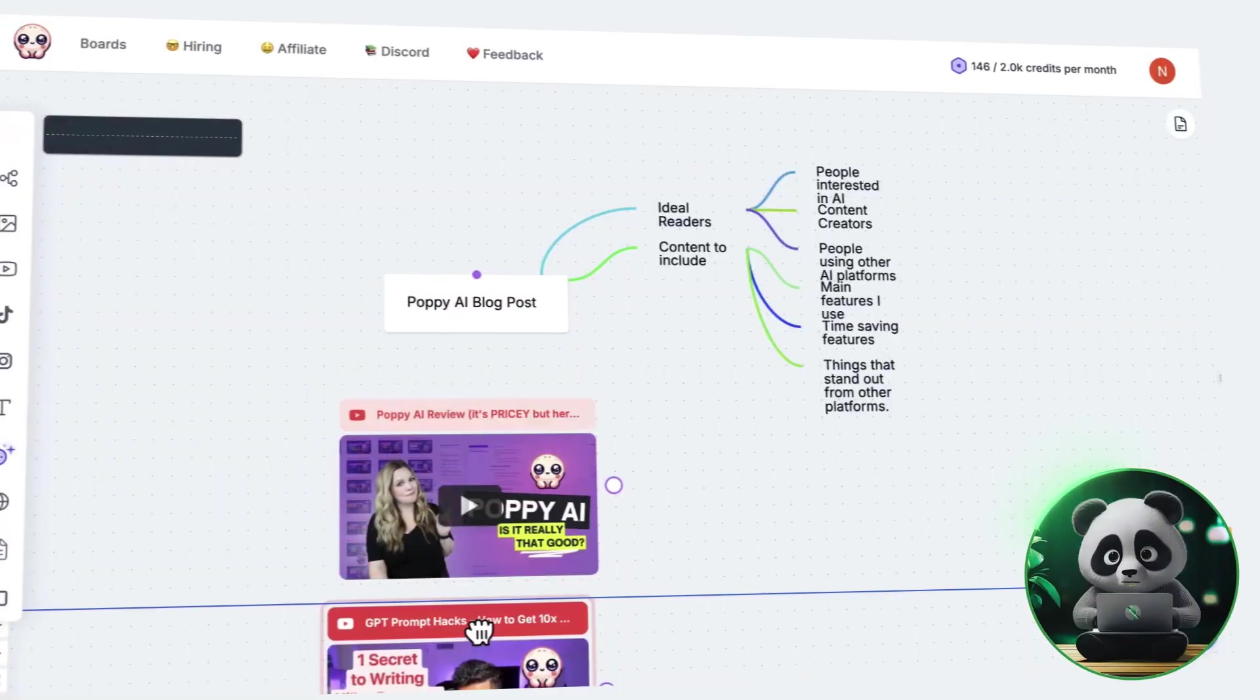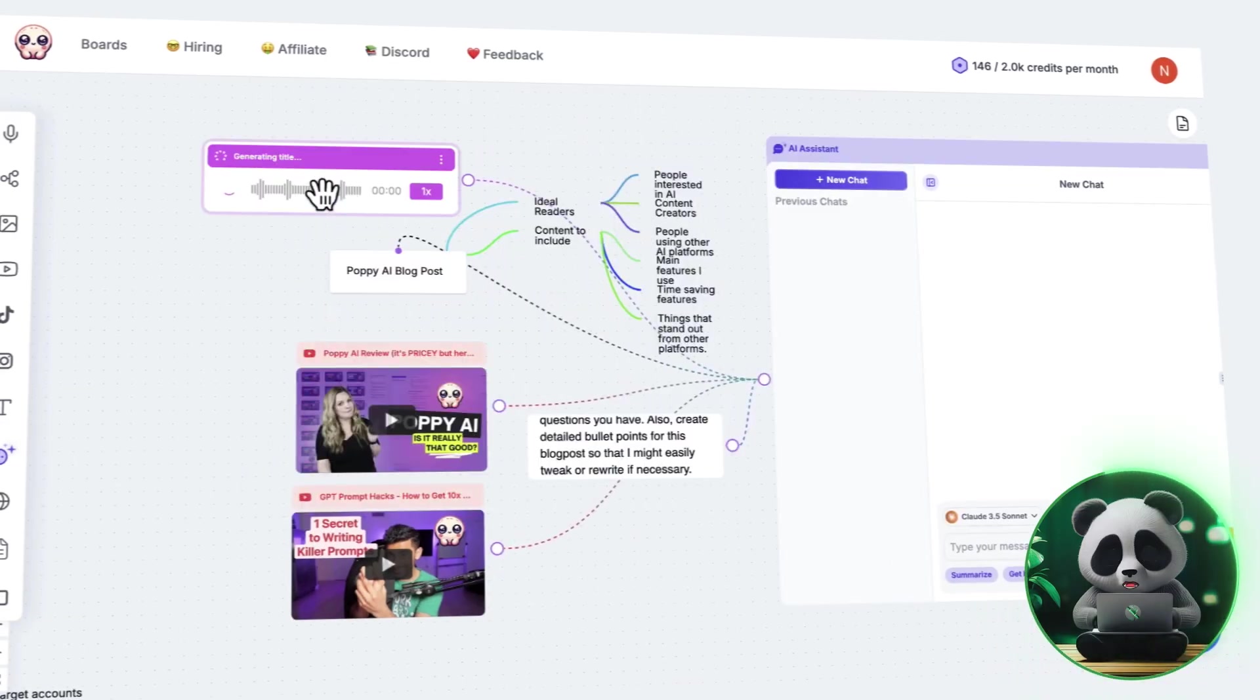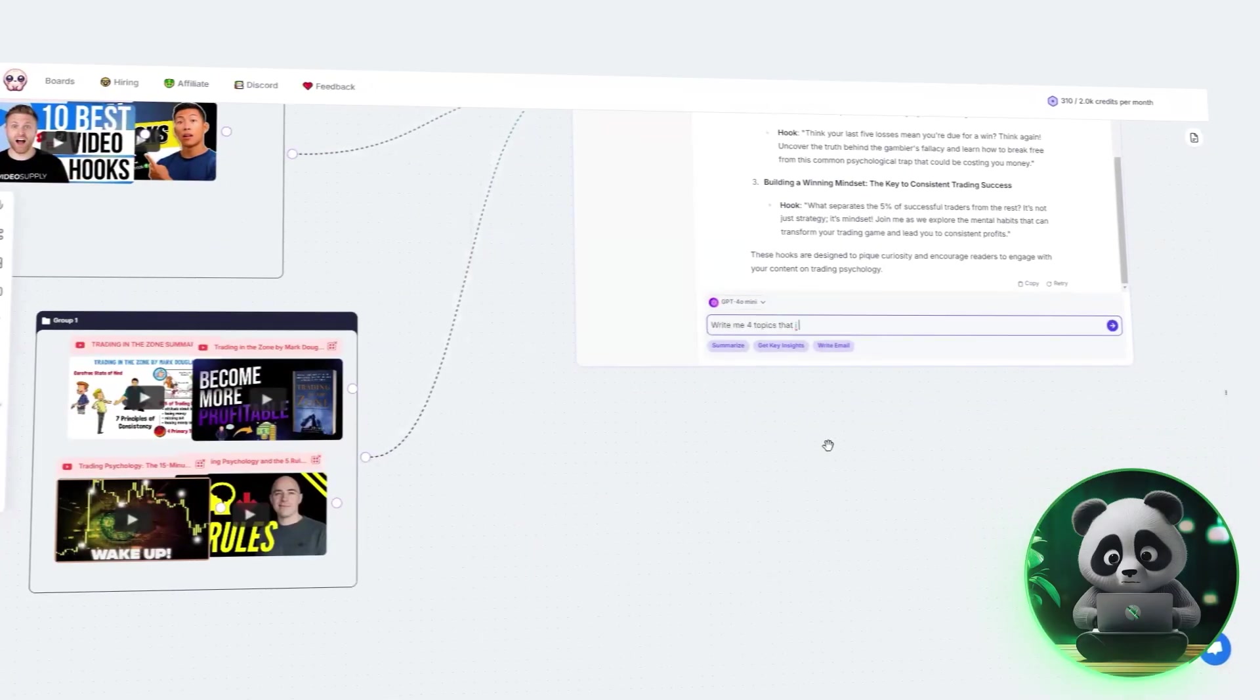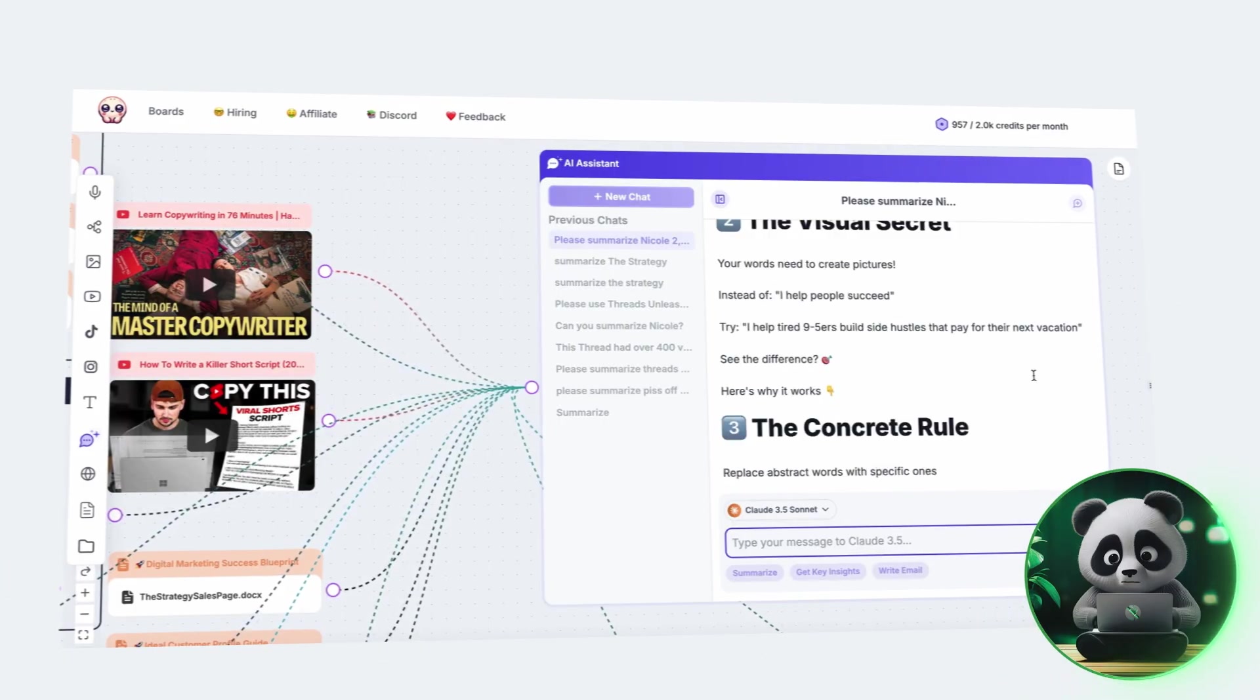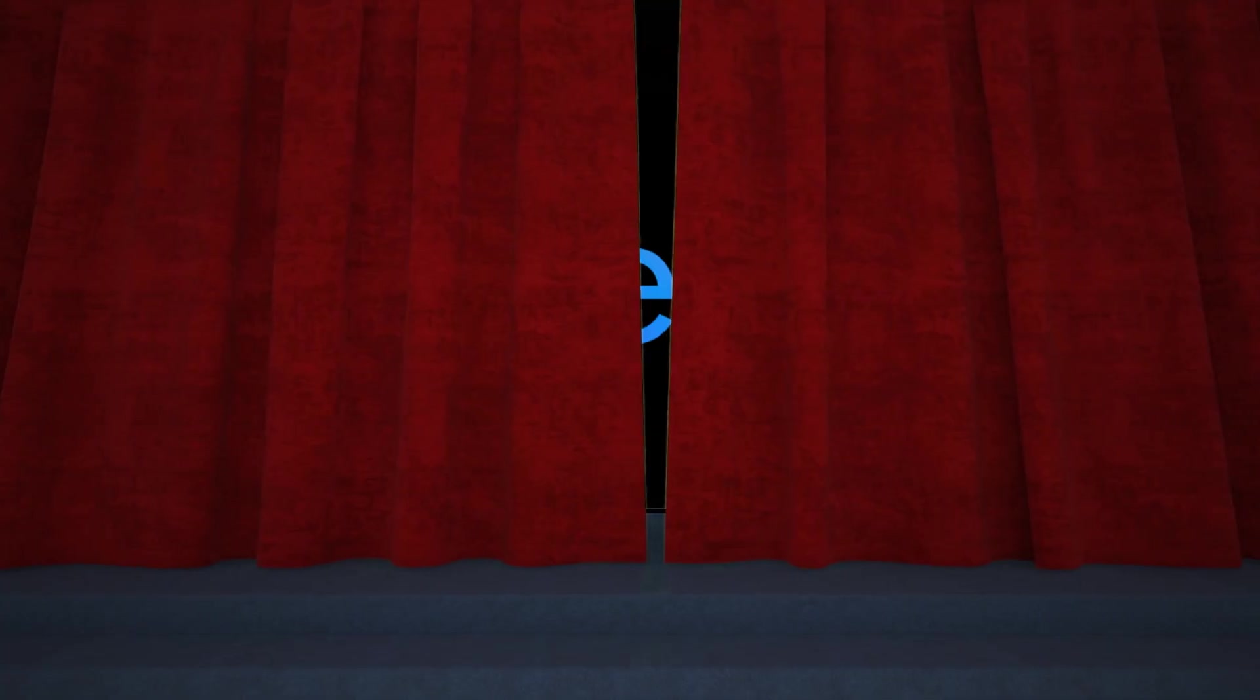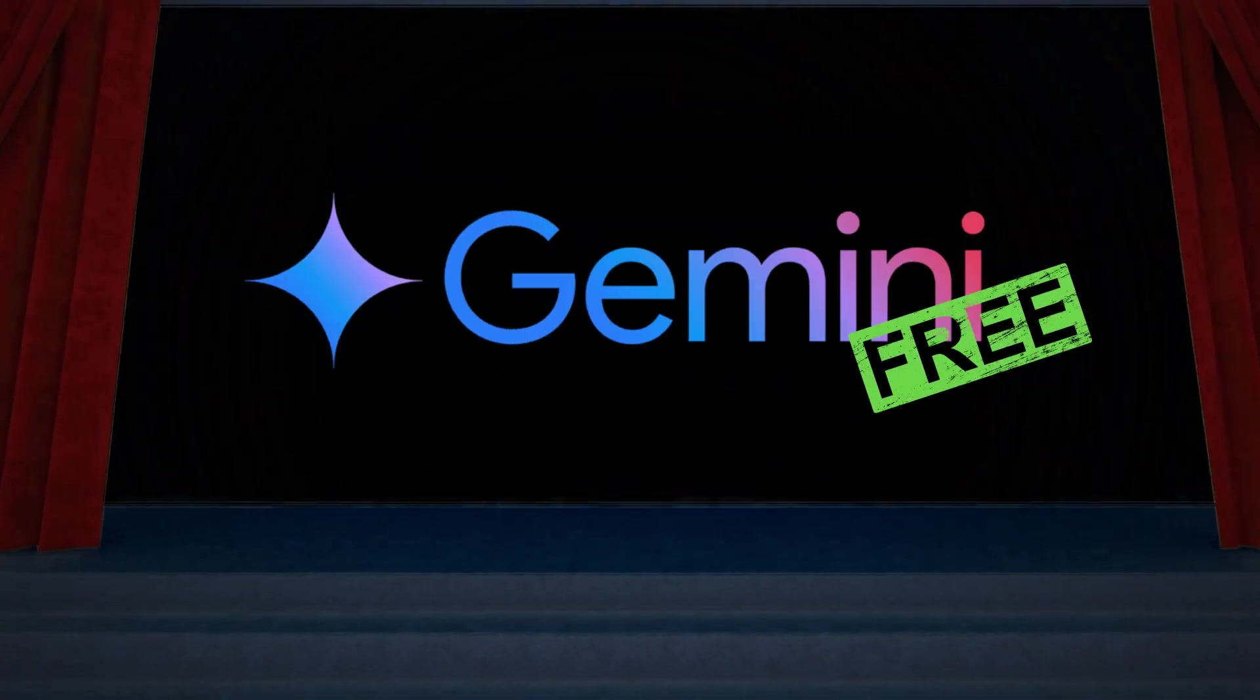In this guide, I'll walk you through setting up Poppy AI, training it to match your style, generating scripts, managing credits, and even exploring a free alternative.